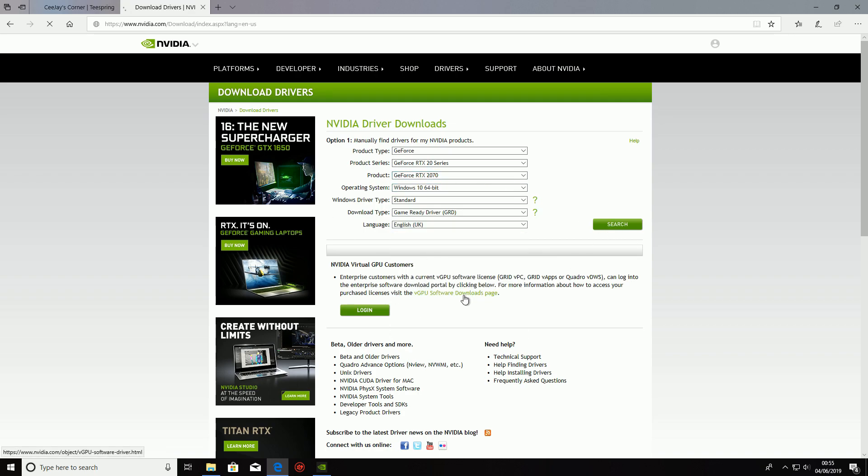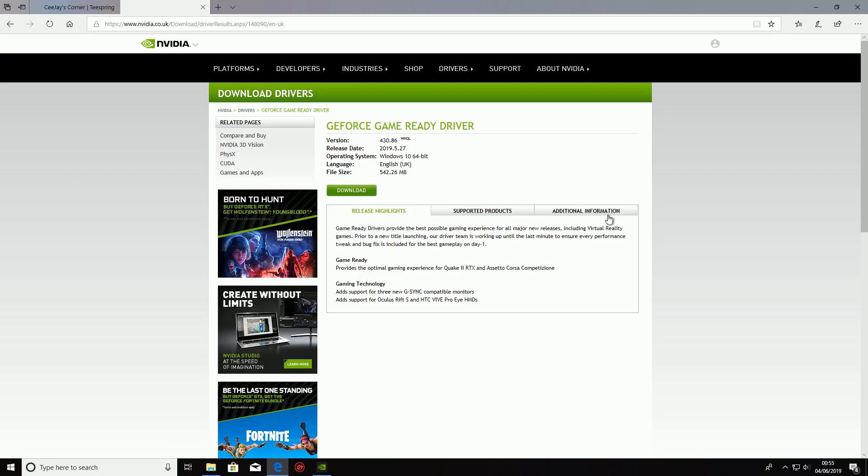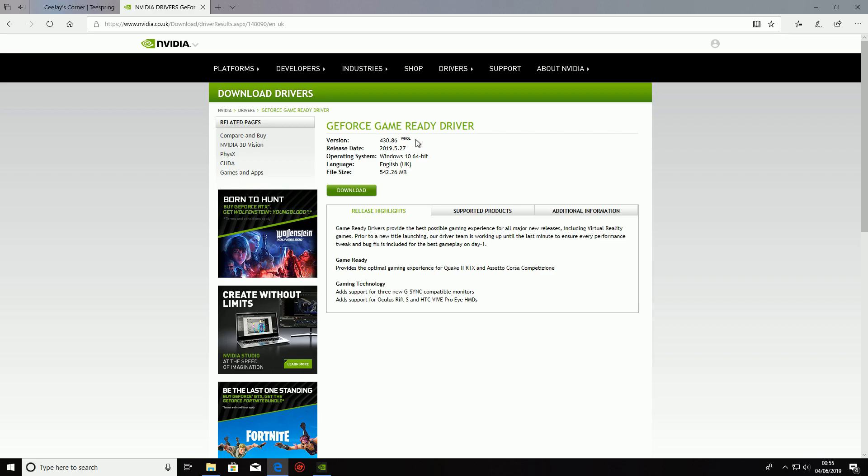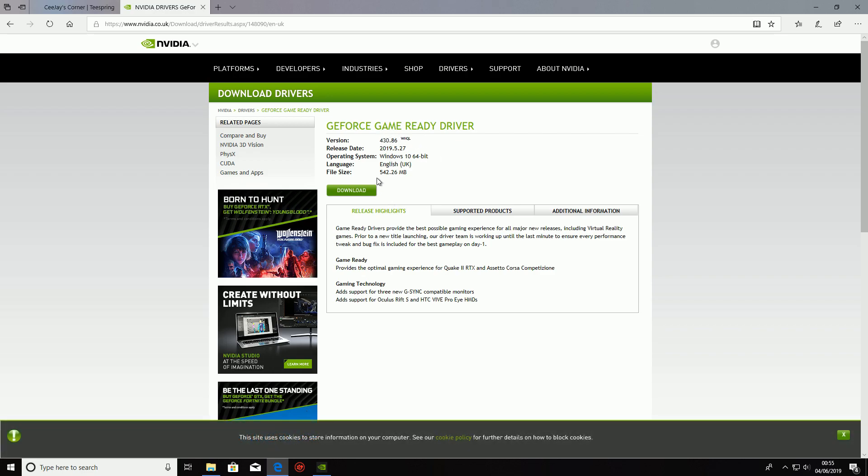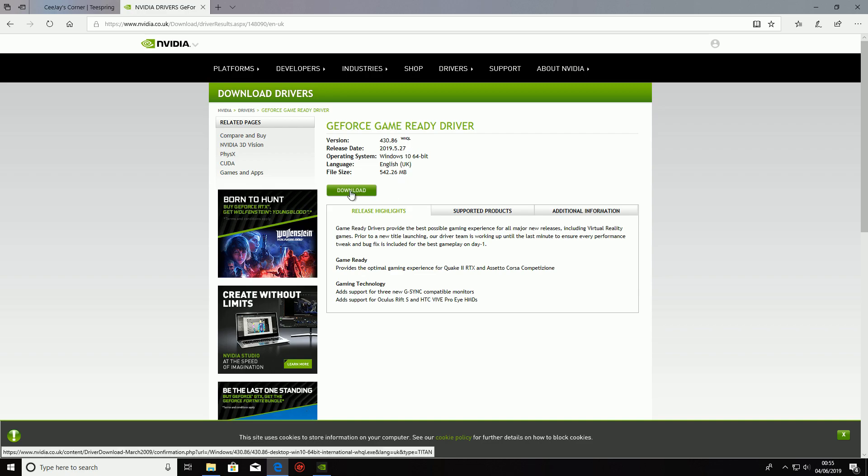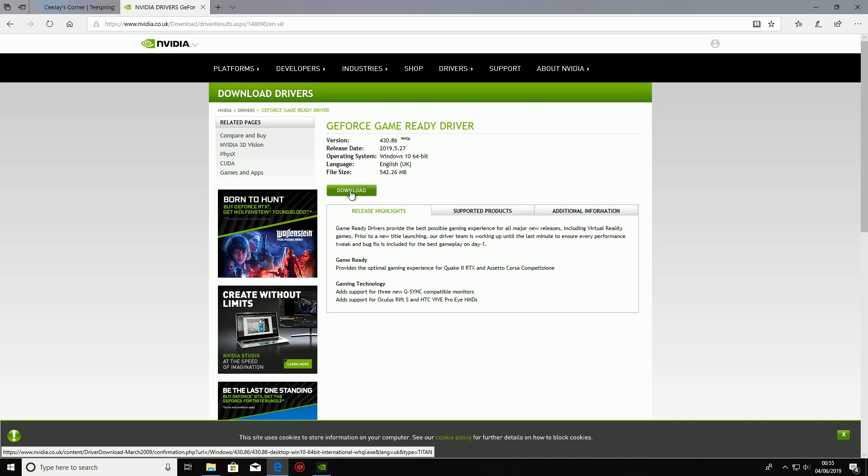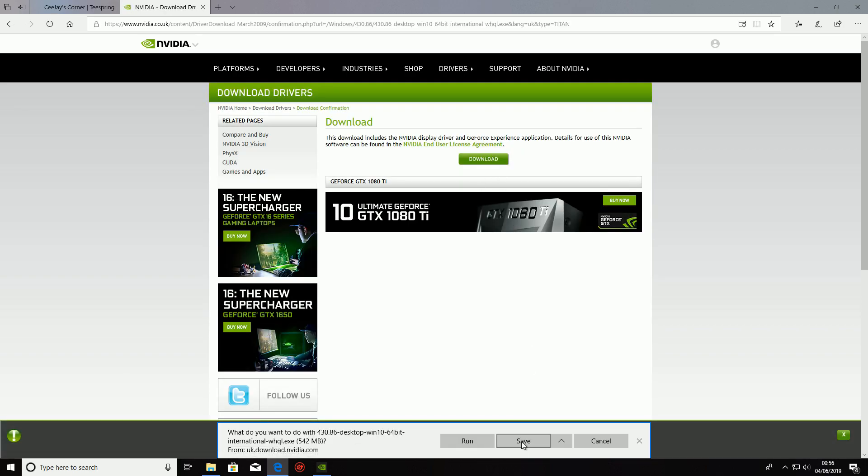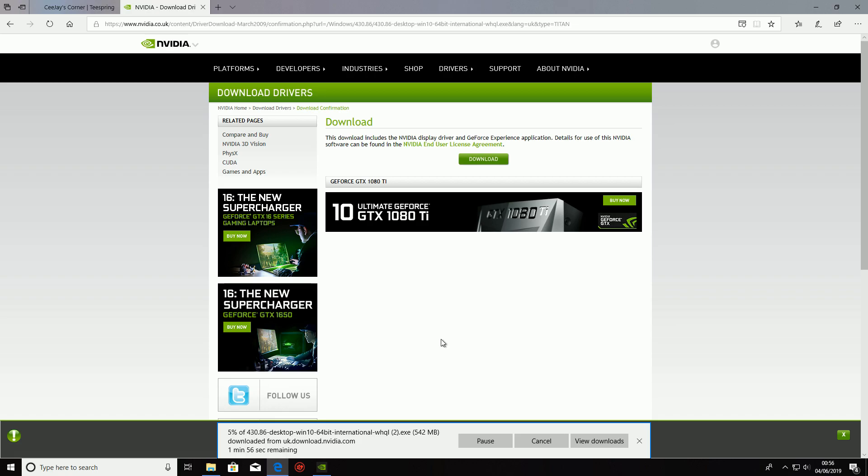Now you're just going to hit search and then you're going to download the Game Ready Driver. As you can see here it's quite a big file and the most up-to-date one is the 27th of May 2019. So we're going to click download, we're going to start to download this, we're just going to save this here. Once it's done I'm just going to skip ahead and I'll show you guys exactly what to do from there.